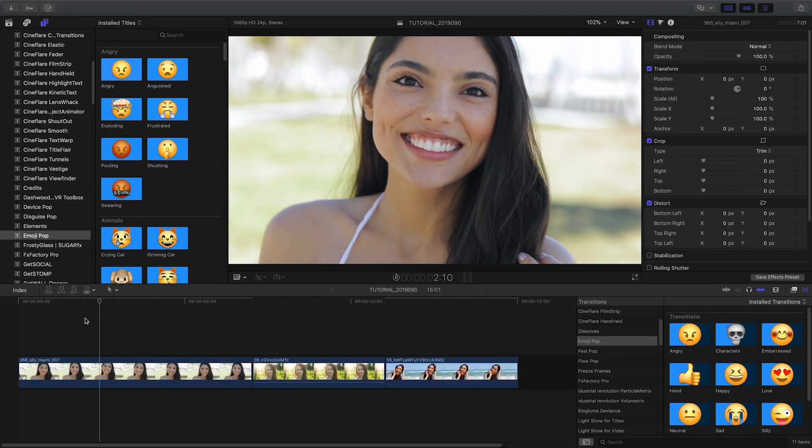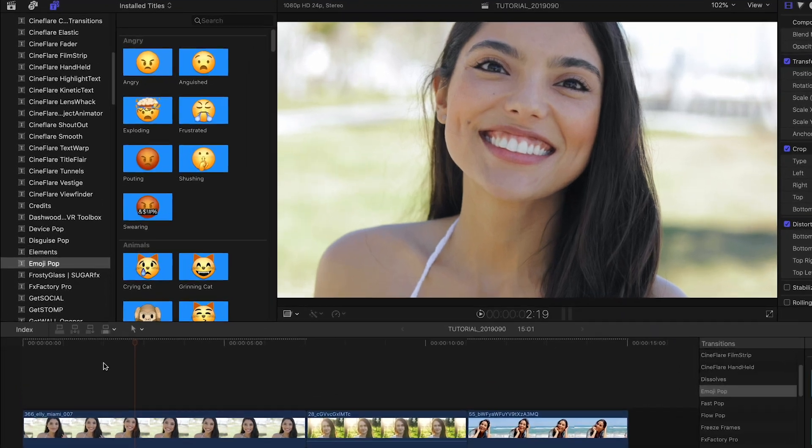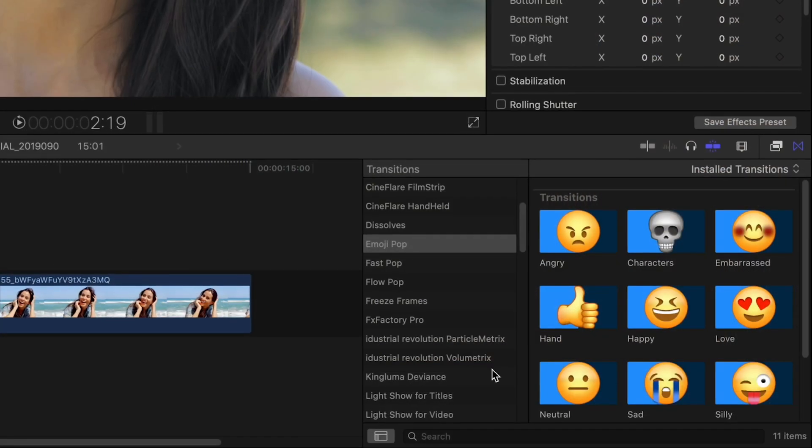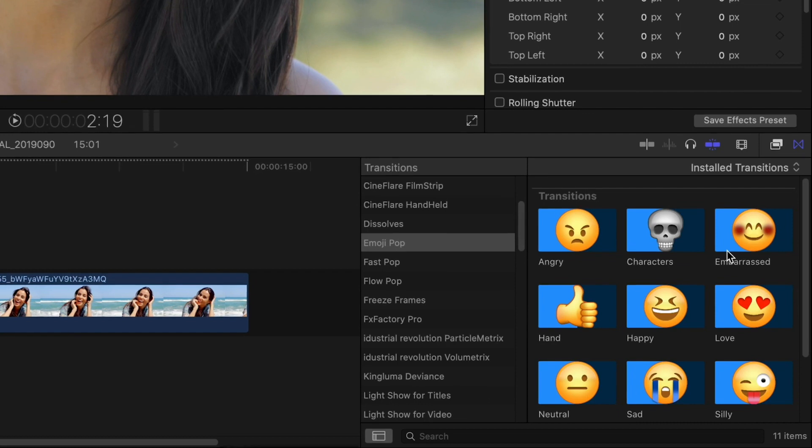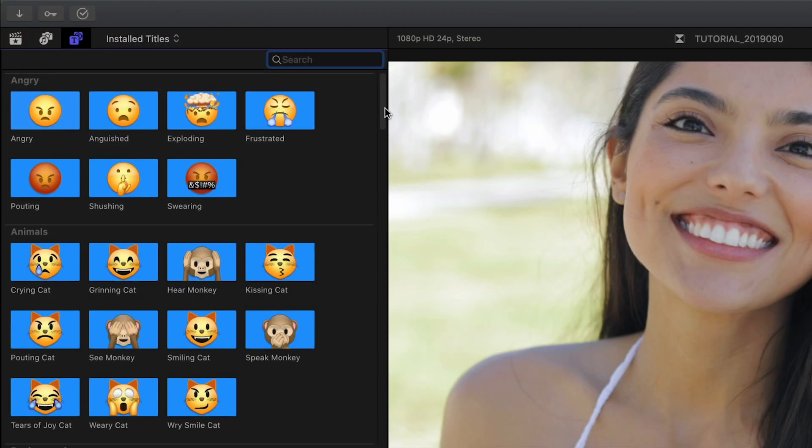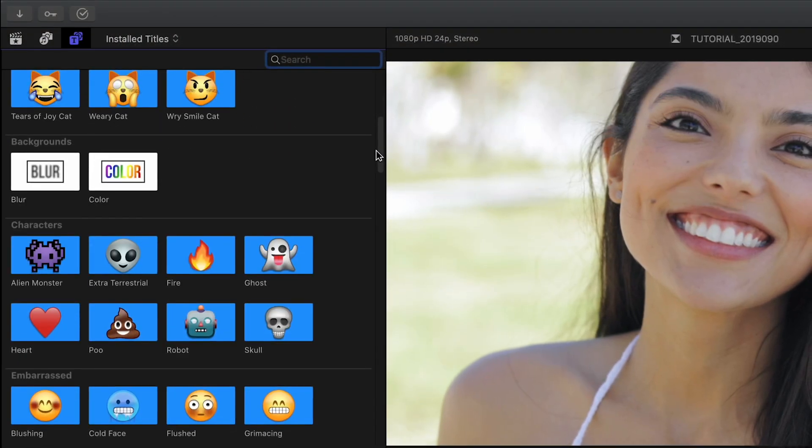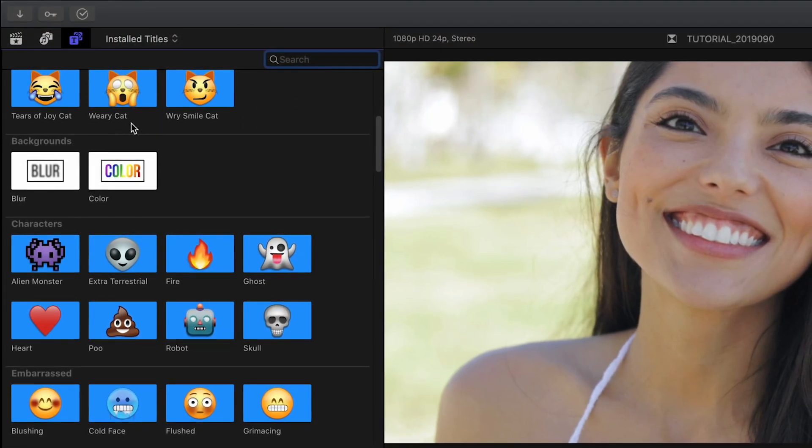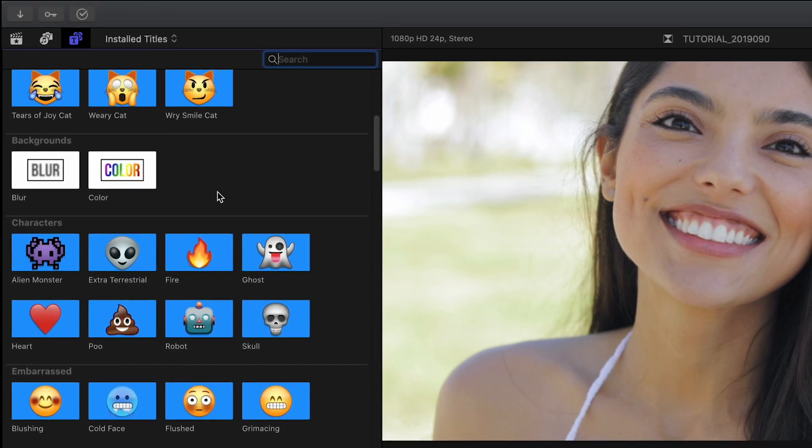Emojipop was designed exclusively for Final Cut Pro X. You can find it in both the Titles browser and the Transitions browsers under Emojipop. In the Titles browser we can see all the emojis broken up into categories plus some helper background effects.